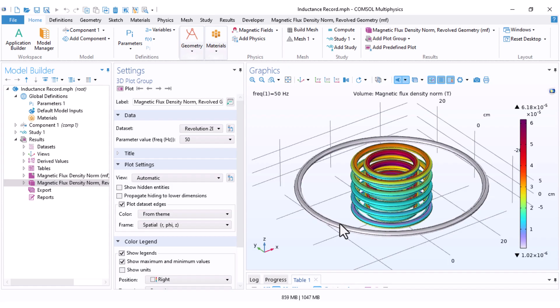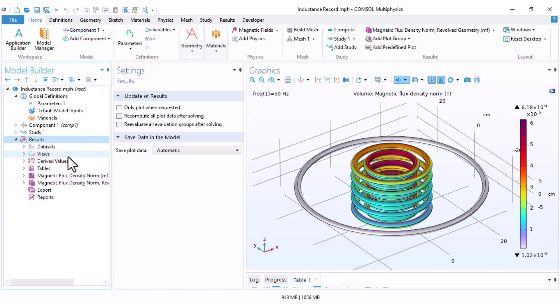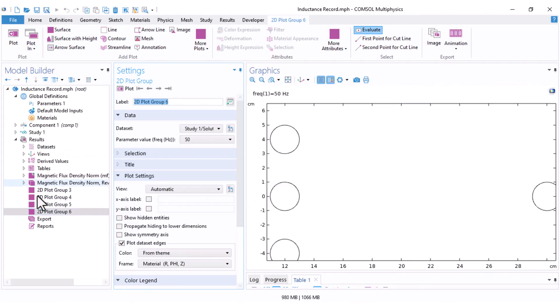Step 1 is creating the plot group. To get us started, go to the Results node, right-click and choose Add to the plot group. I've already added four different plot groups, so we can visualize the magnetic field in four ways.